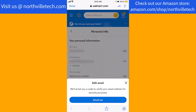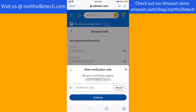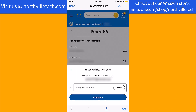For security purposes, a verification code will be sent to your email address. Tap on the button that says Email Me. Once you receive the code, enter it, then tap on Continue.